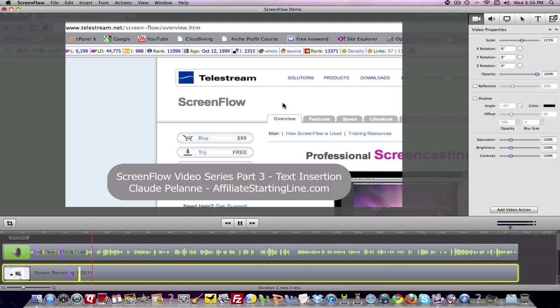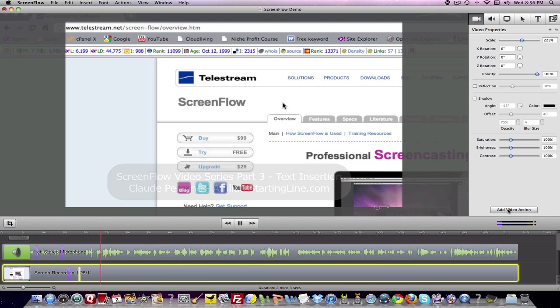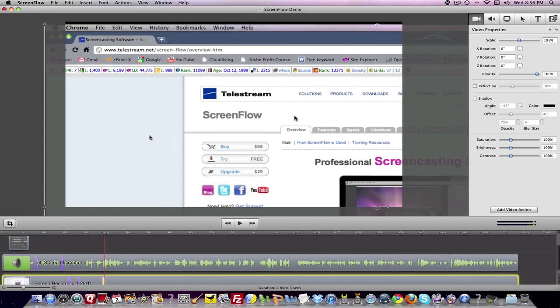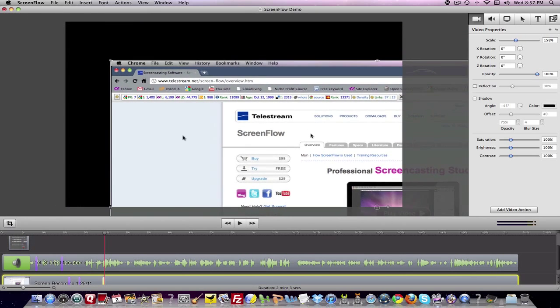'It is a Mac application.' Then you take another video action — it just created a third marker here. And this time we're going to zoom back out to where we were.